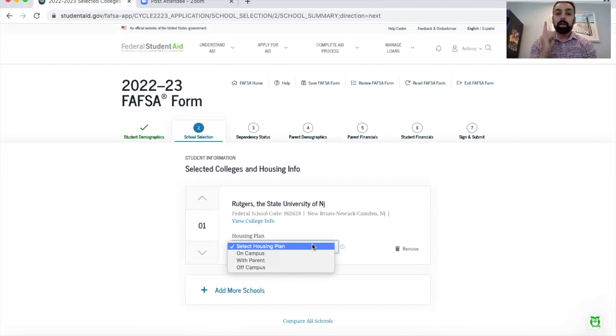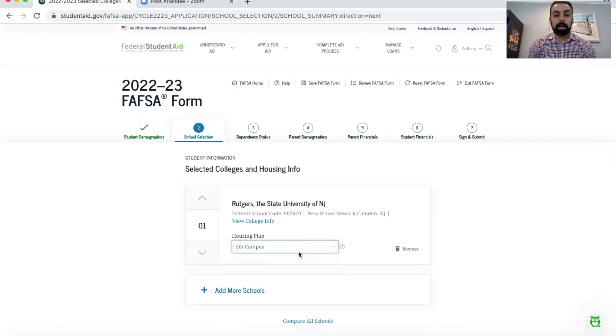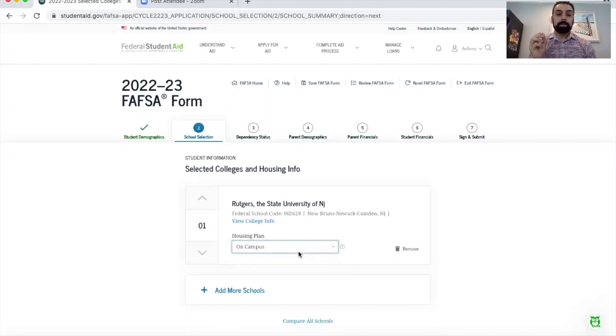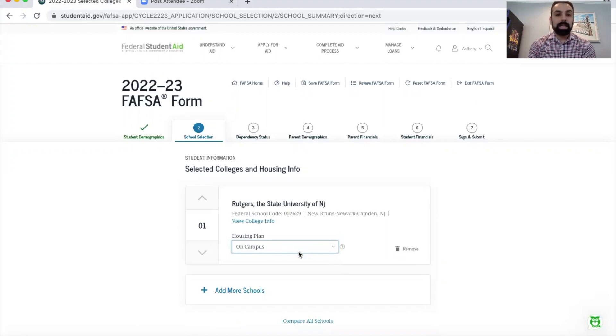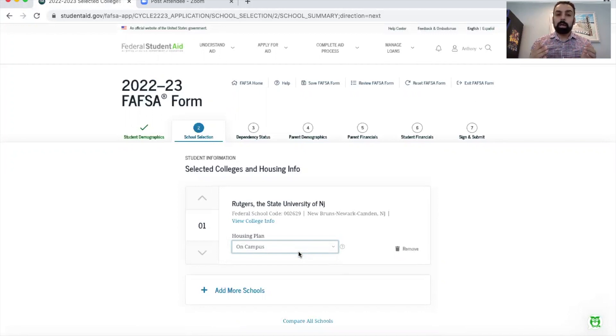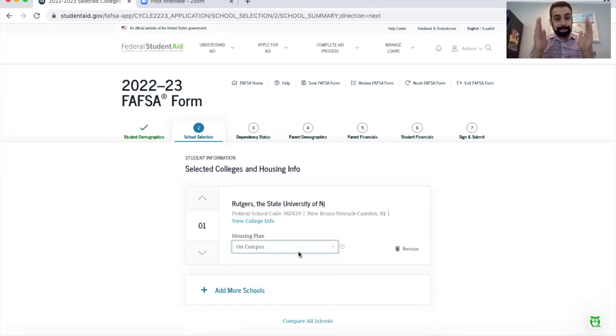The reason I tell everyone to just choose on campus no matter if you're going to be commuting or not, especially if you don't know, is because when the schools get the FAFSA form it goes to a giant computer - typically either an IT team set up by the college itself or a consulting company hired by the college to evaluate your FAFSA information and provide your financial assistance, your award letter.